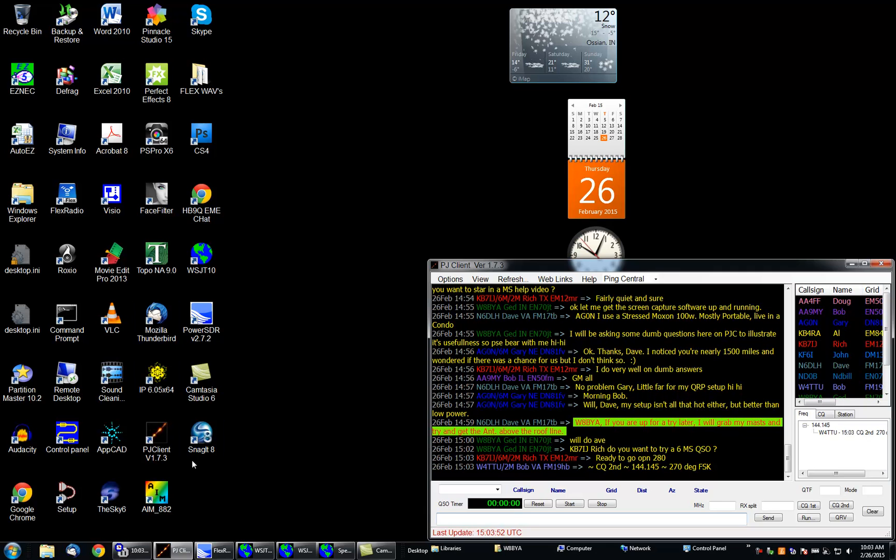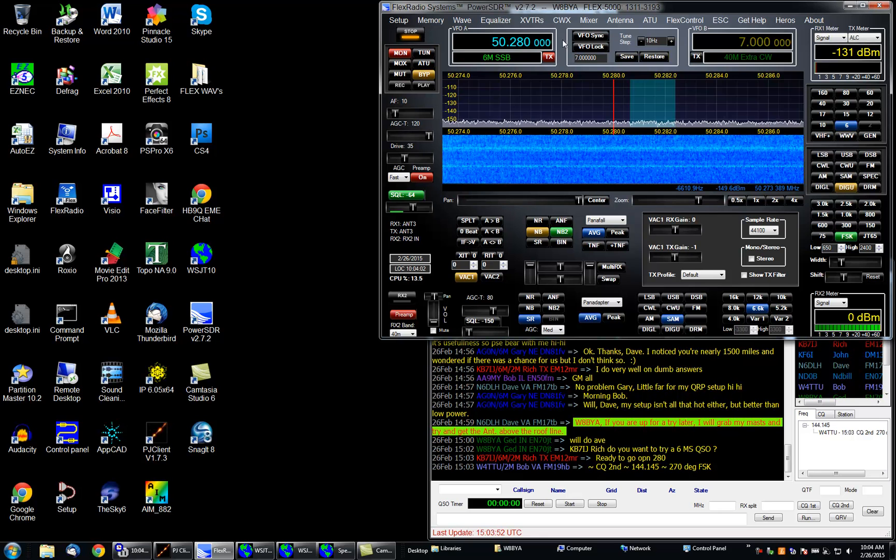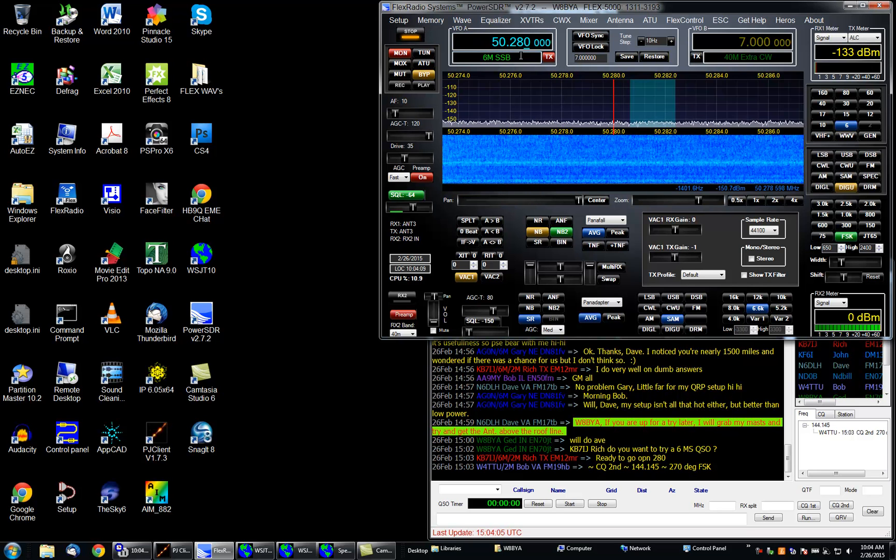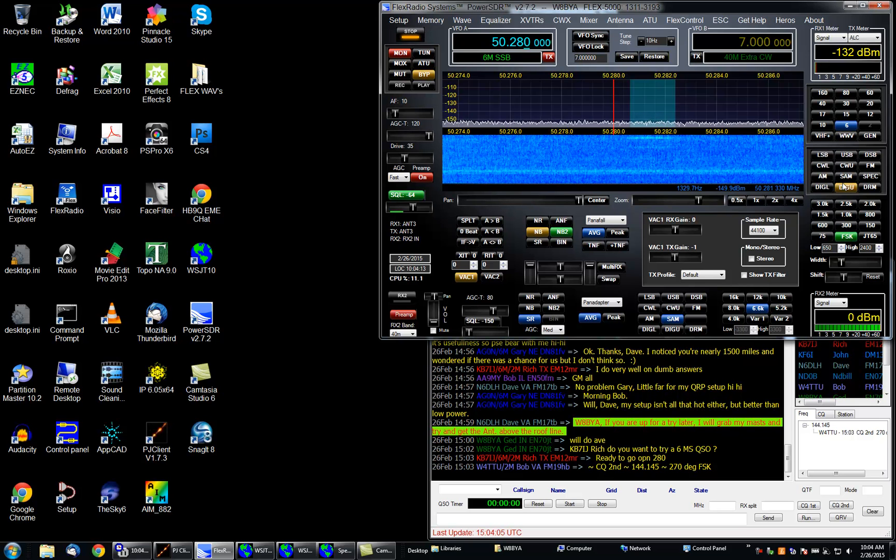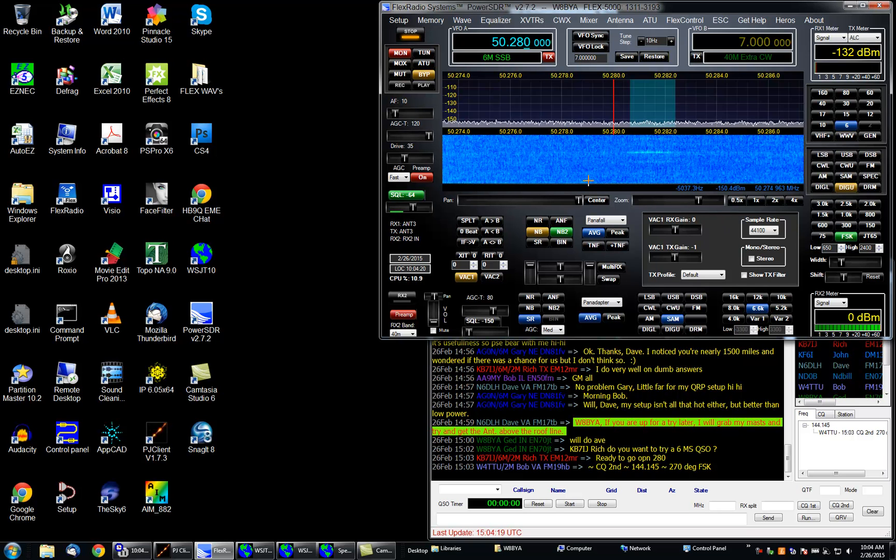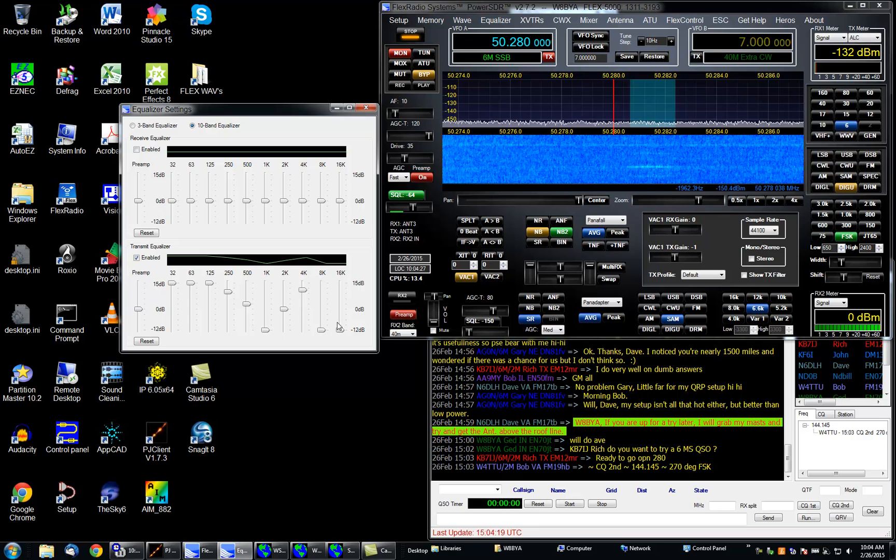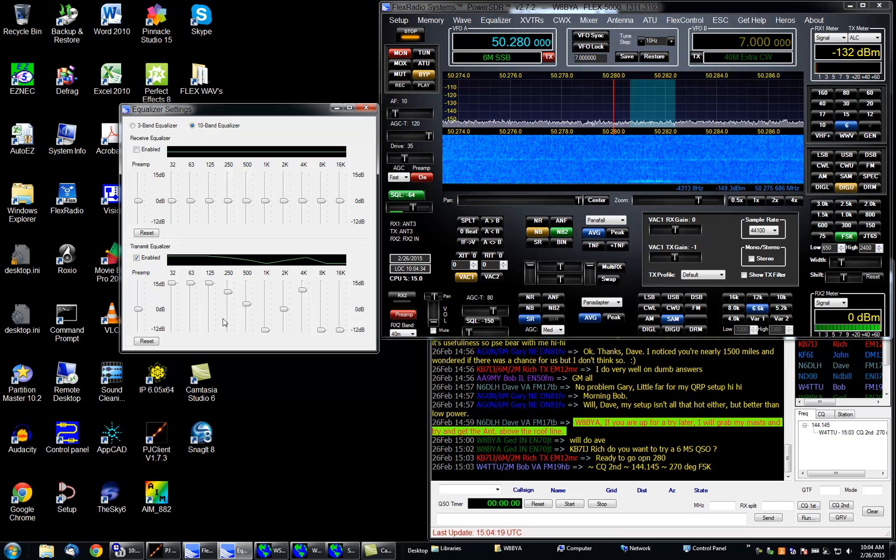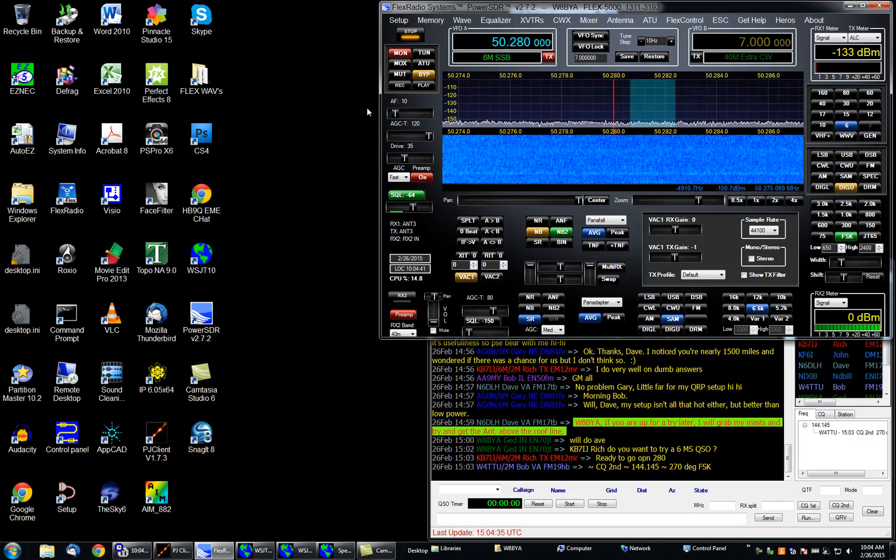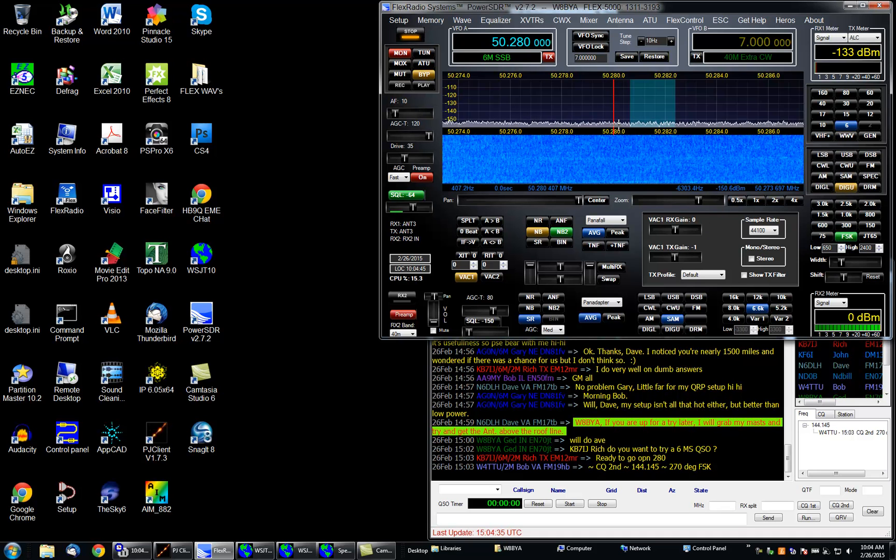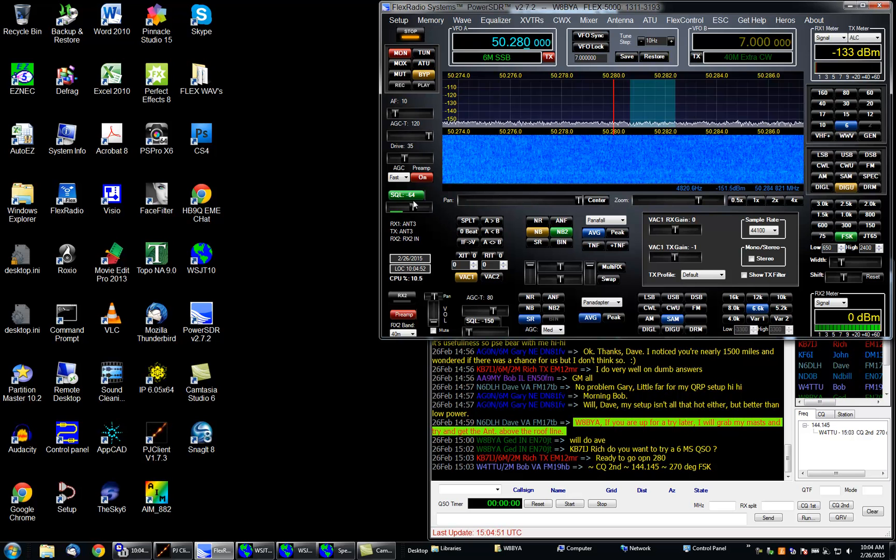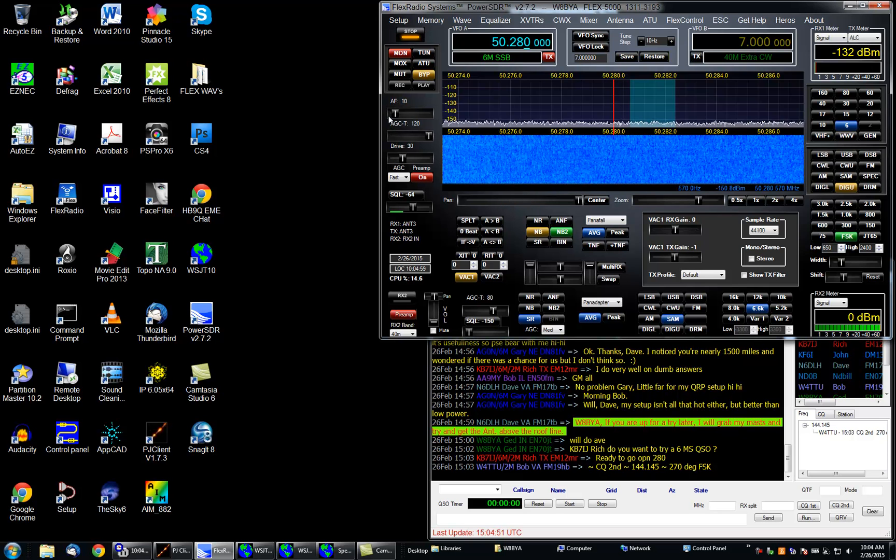In this case I'm going to be using my Flex 5000. It's already set up on six meters, set up on 50.280. I've got it set up in a digital mode which automatically disables speech processing or any kind of equalization. You can see here if I was using a microphone this equalization curve looks pretty radical, but that's what's needed for a D104 that I use with this SDR.